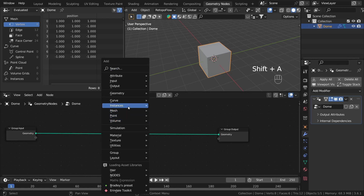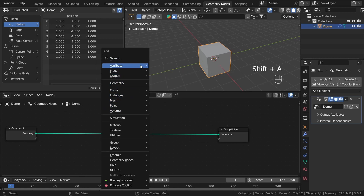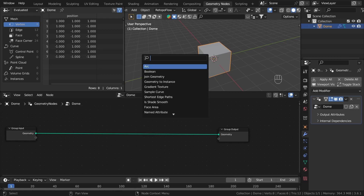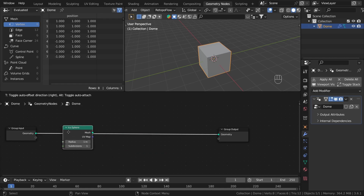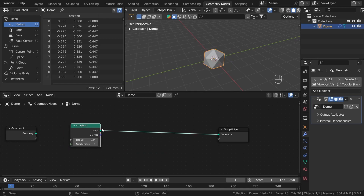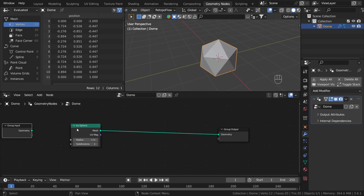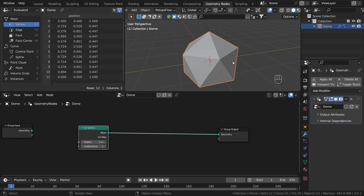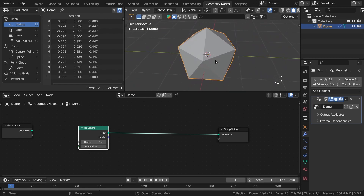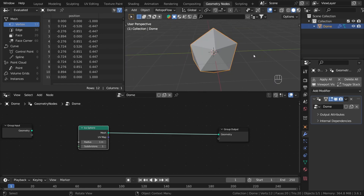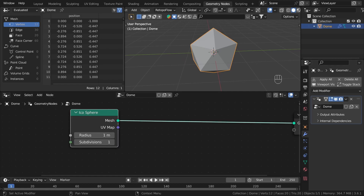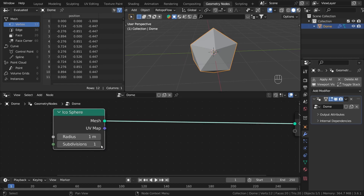We will start by creating the base geometry for our structure, which will be the icosphere. If you plug it in, our default cube is replaced by the icosphere geometry. And we will need a little bit more subdivision to create a more round shape, so let's increase the number of subdivisions to 3.